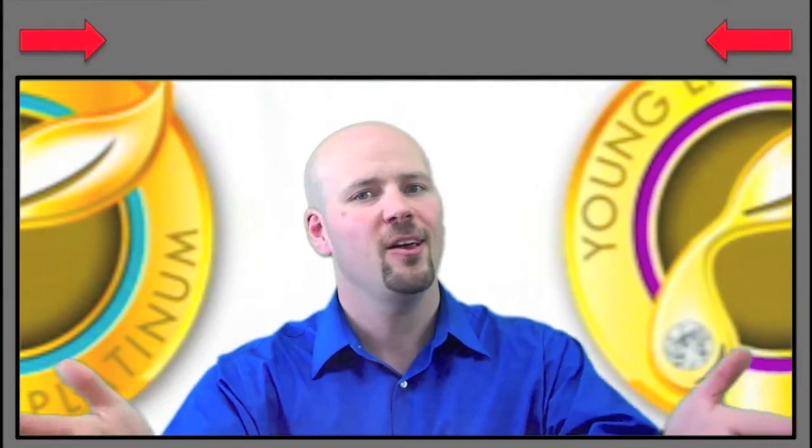If you found this video helpful, please tweet it, pin it, post it, like it, comment and share. Make it a great day.